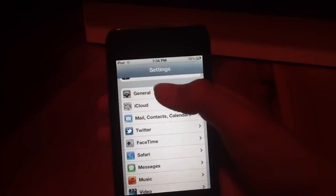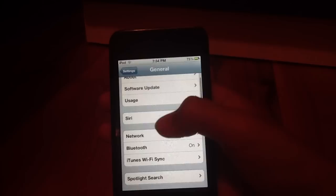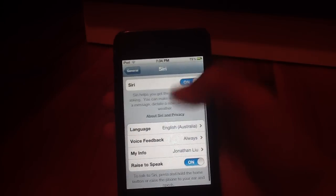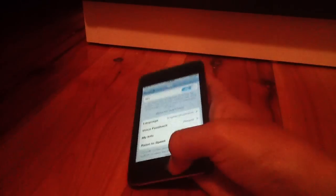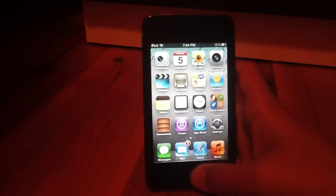Go to general. Siri. And make sure it's turned on and all the settings are correct. Now let's go ahead and test this out.